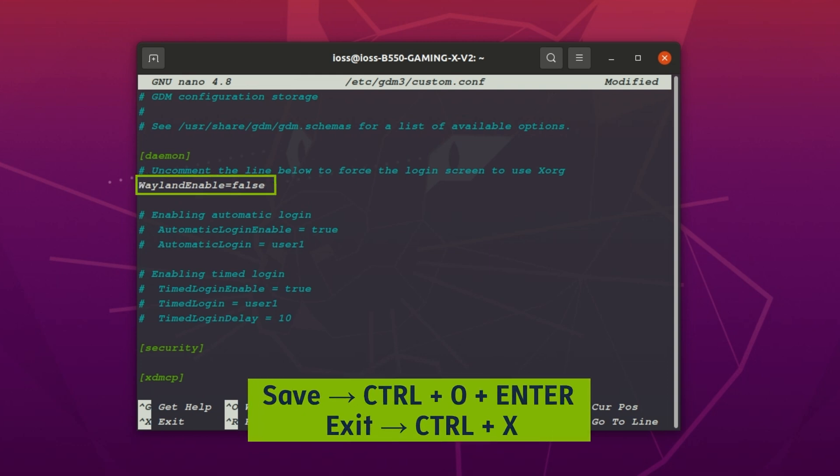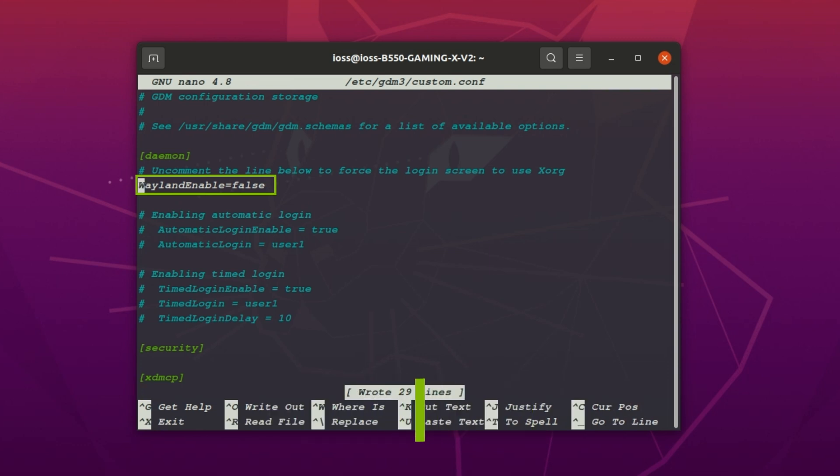Save your changes and close the file. To save press Ctrl+O and hit Enter. To exit press Ctrl+X.